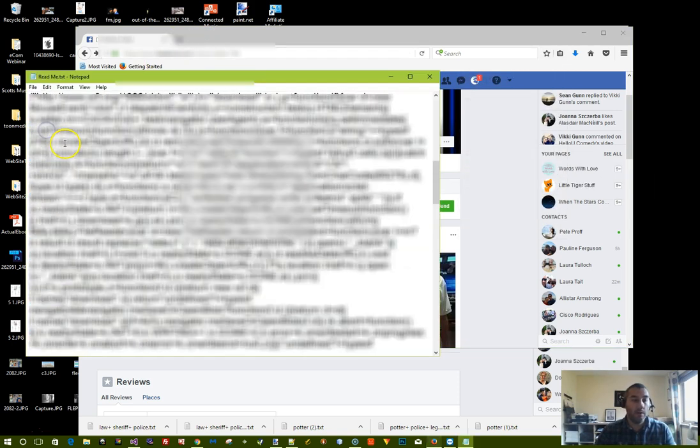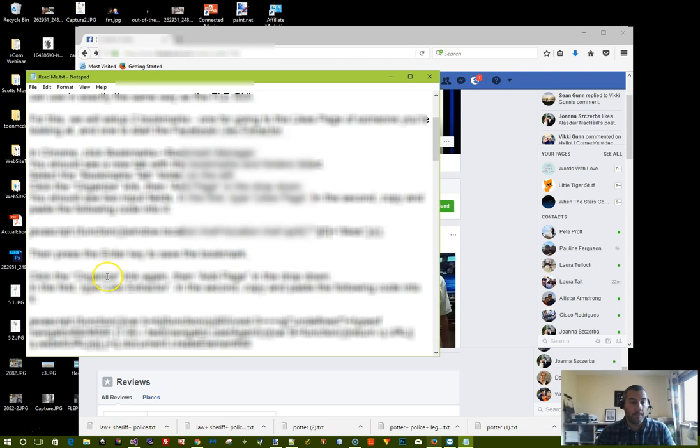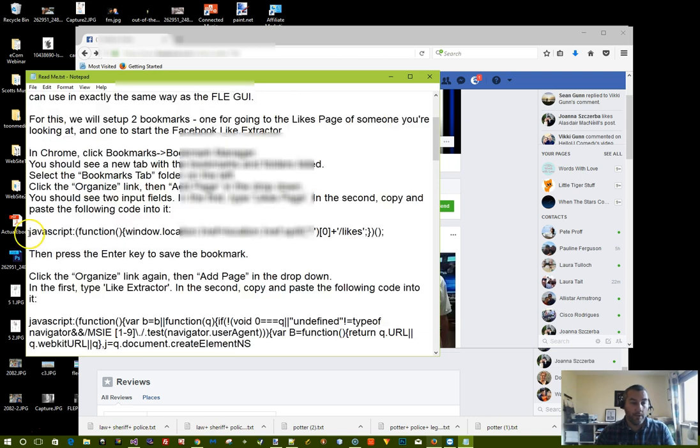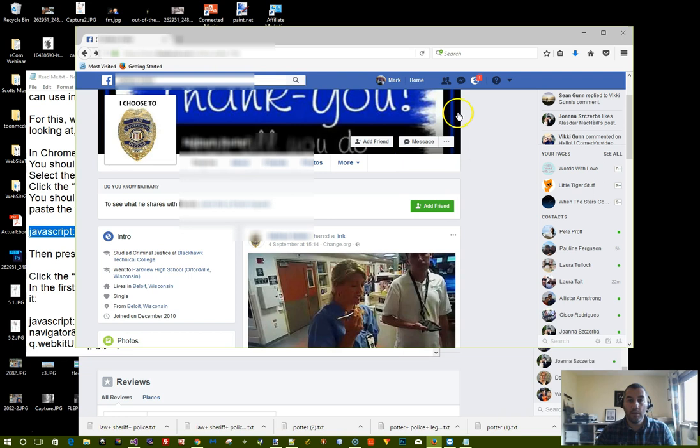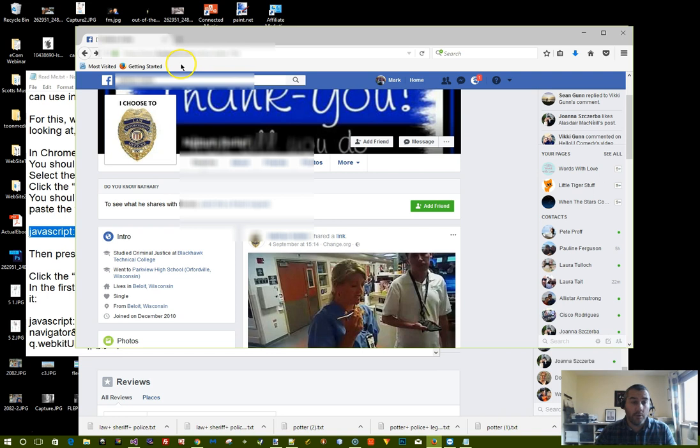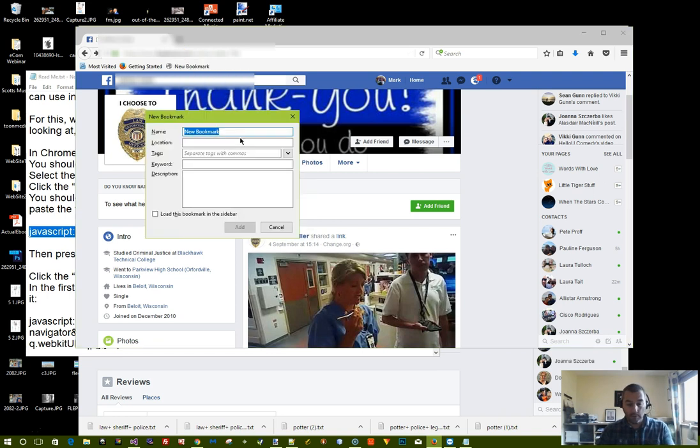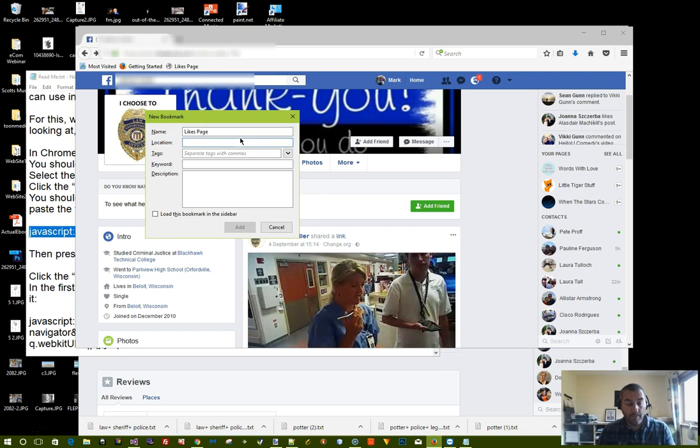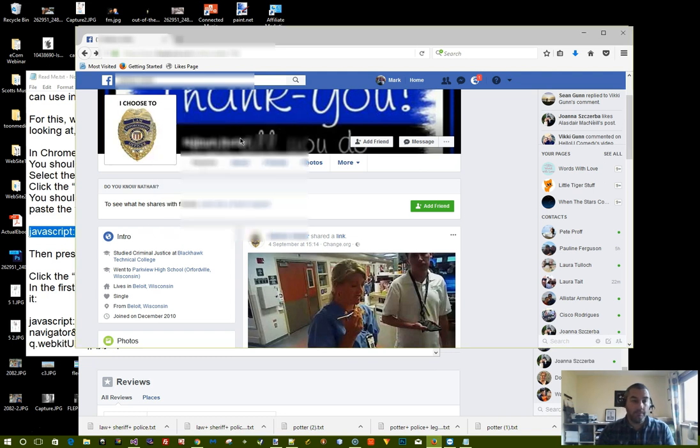So again go back to the text file in the download that you had. Copy the first piece of JavaScript. You can go through the menus again as well as a quick shortcut to add bookmarks. So if you just right click on the bookmarks bar and click on new bookmark. And we can call this likes page. And in the location text box paste in the code that you've just copied and click on add.